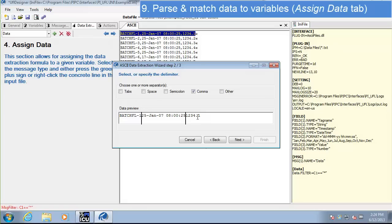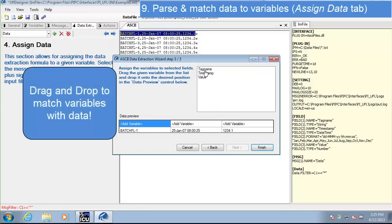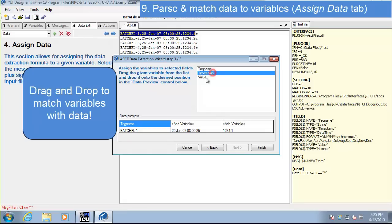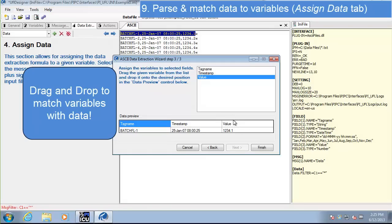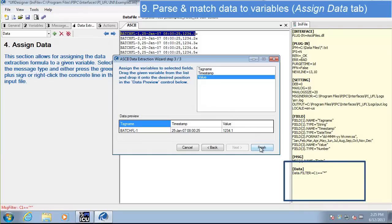Now that we've confirmed, we can click next. Here, we assign the variables to the different sections of the data line by dragging our variables. We'll assign tag name to the tag name section, timestamp to the timestamp section, and value to the value section — simply by clicking and dragging. We're now finished assigning data, so we can click finish.